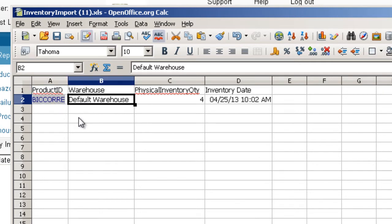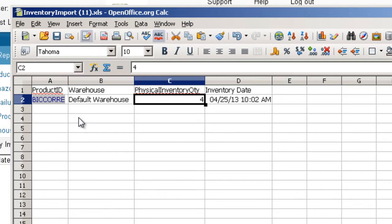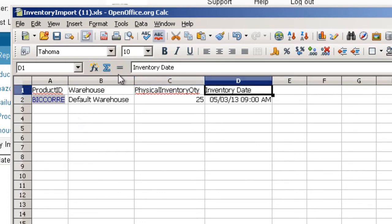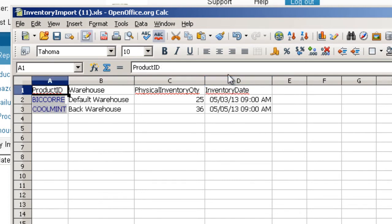In the Warehouse column, enter the name of the warehouse where the item will be stored. Enter the physical quantity of the SKU in the third column, and then enter the date and time the inventory was counted into the last column. Repeat this process for all the items in the import. You can set a different time and date for each item in the import.